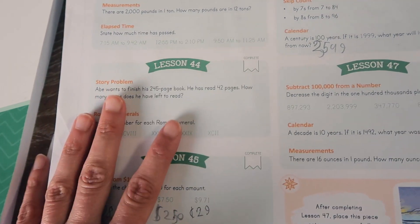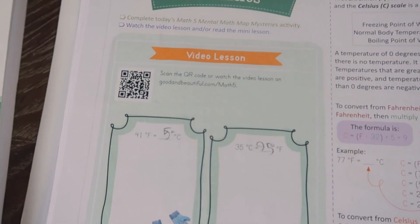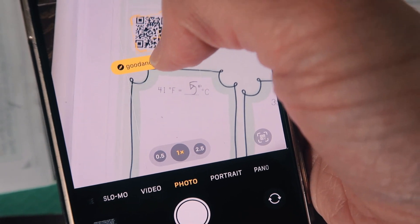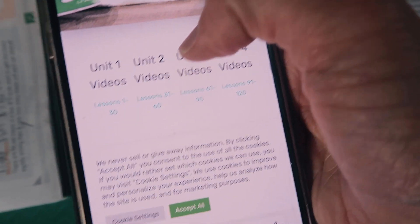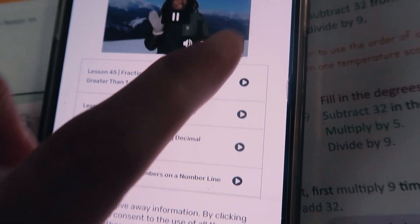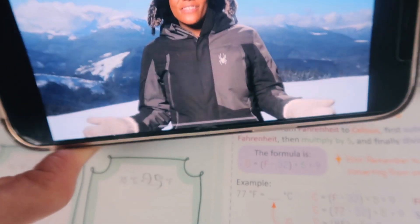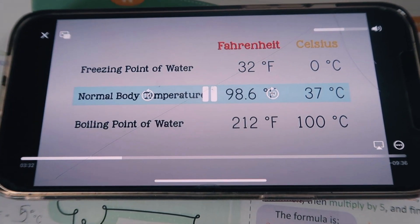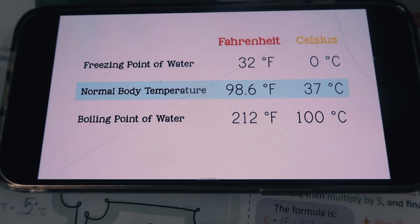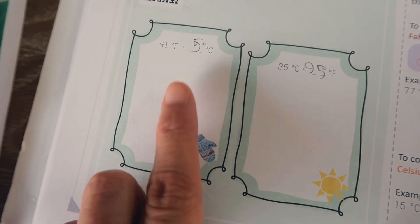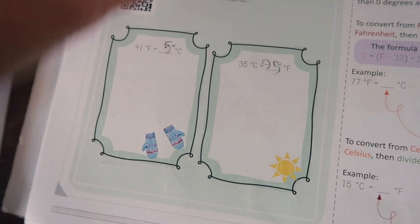My son would write the answers down and then check them later. After the mental math activity, they scan the QR code — you just take the camera app on your phone and once it comes into focus the website pops up, or you can go to thegoodandthebeautiful.com/math5. Once on the website, go to the correct unit and lesson. The video lesson begins, and the scenery is breathtaking and peaceful. It states that normal body temperature is 98.6 degrees Fahrenheit and 37 degrees Celsius. After watching the video, they do a short practice activity that's part of the end of the video.